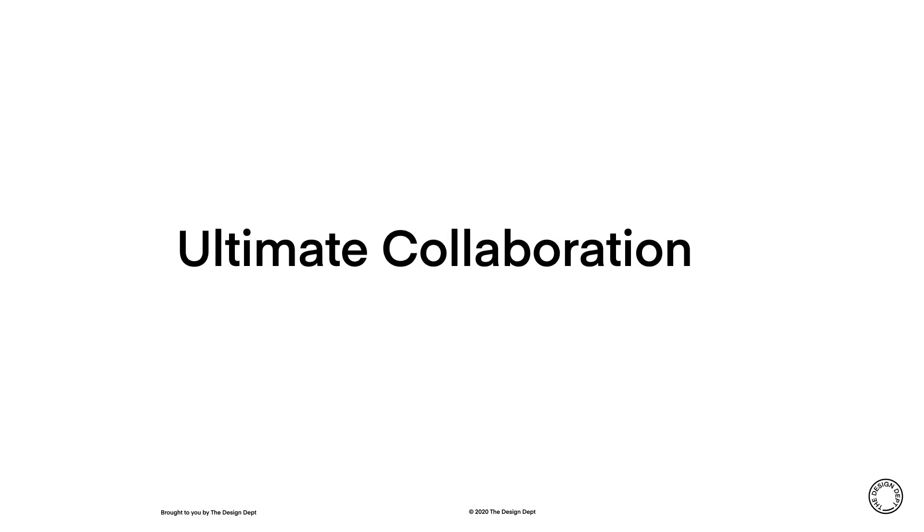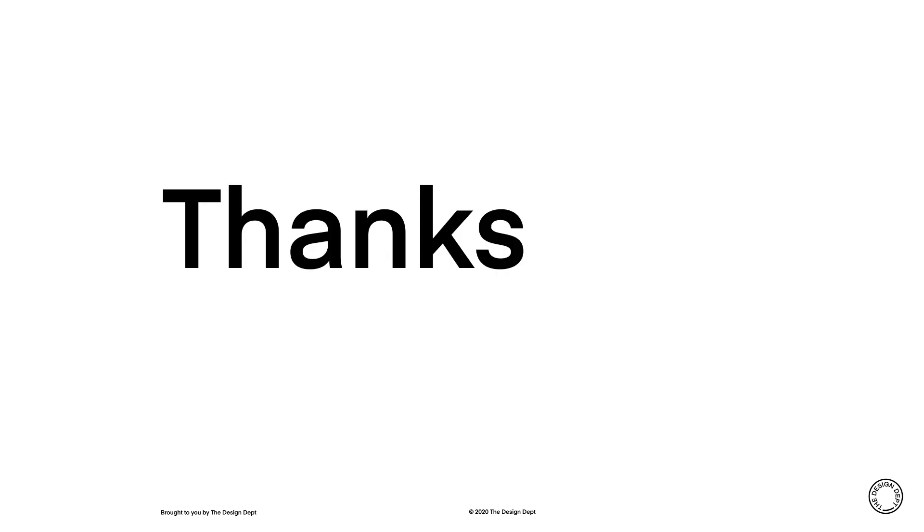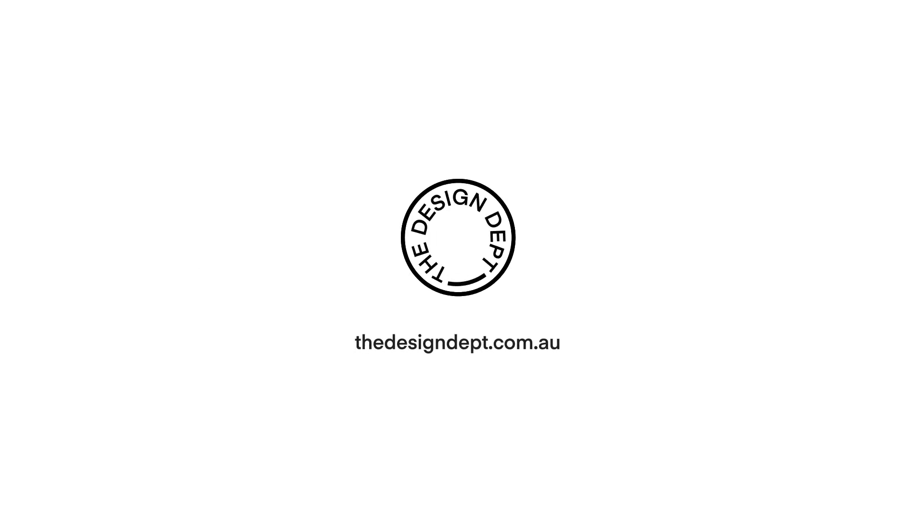InCopy is the ultimate collaboration tool for designers and editors. Thanks so much for taking the time to watch this video. Let me know in the comments below if you want a more in-depth look at how to use InCopy as an author or as a designer.